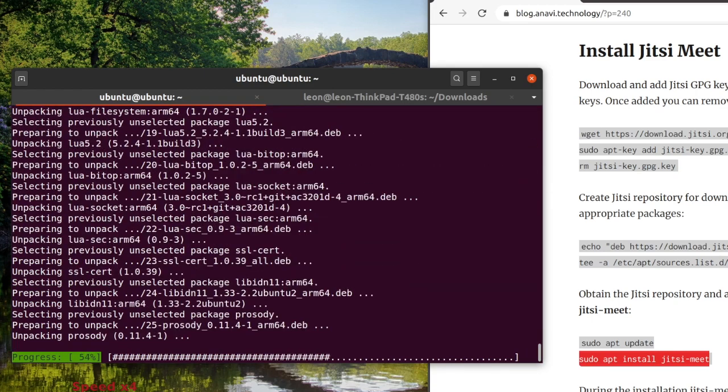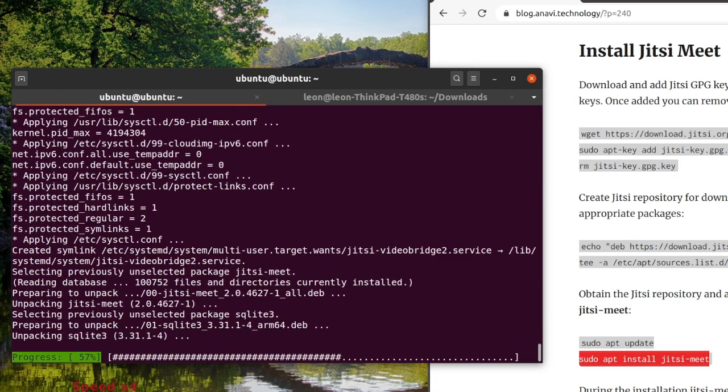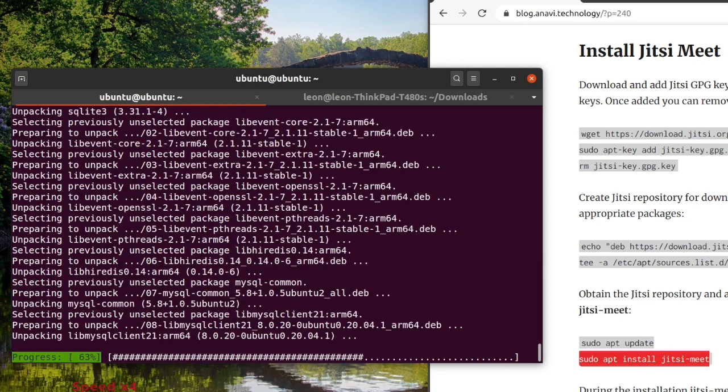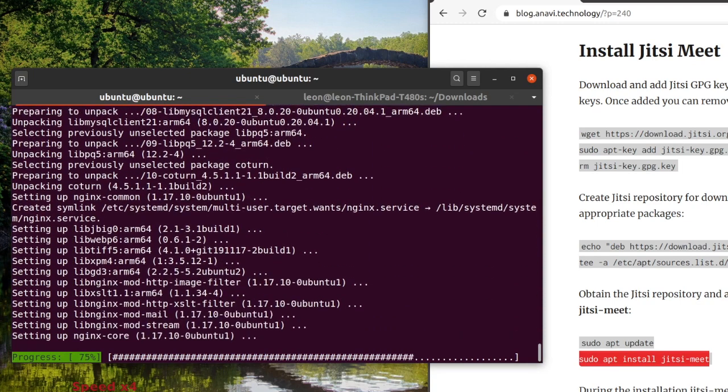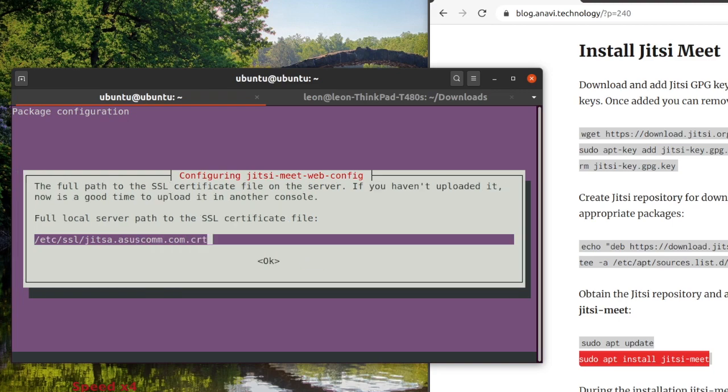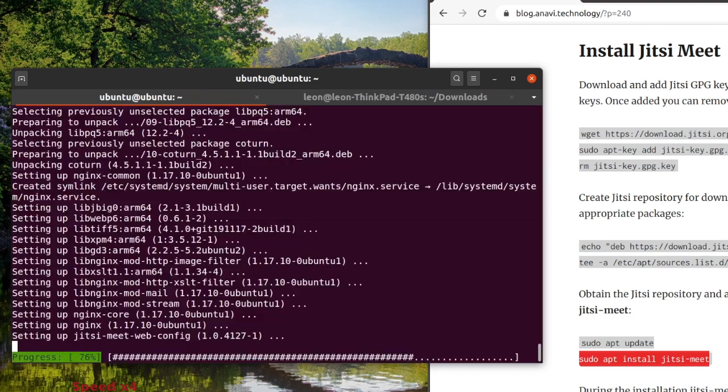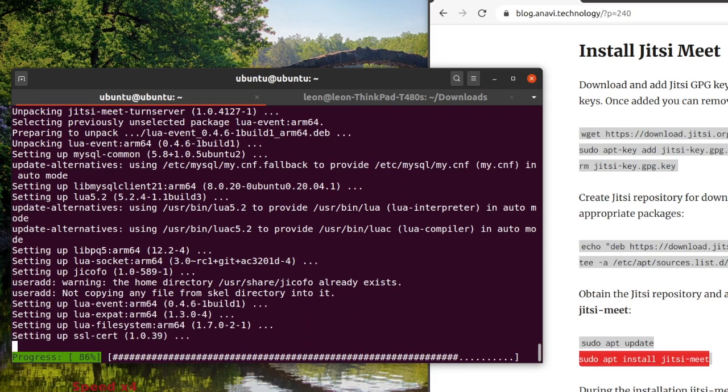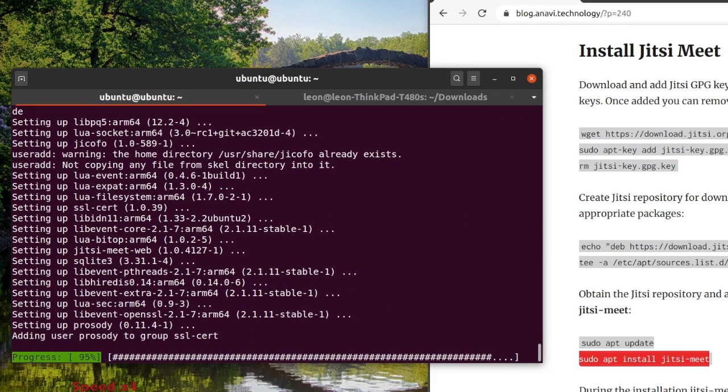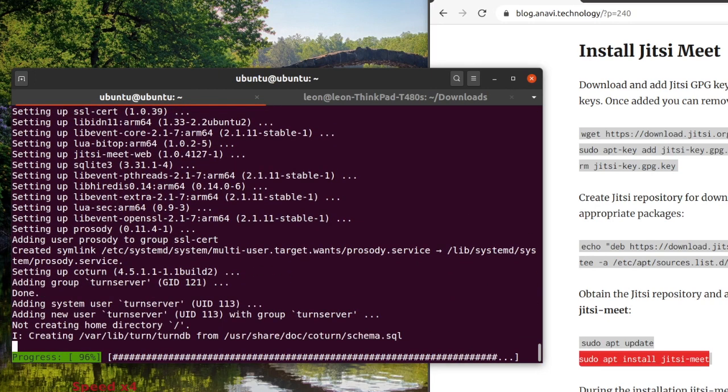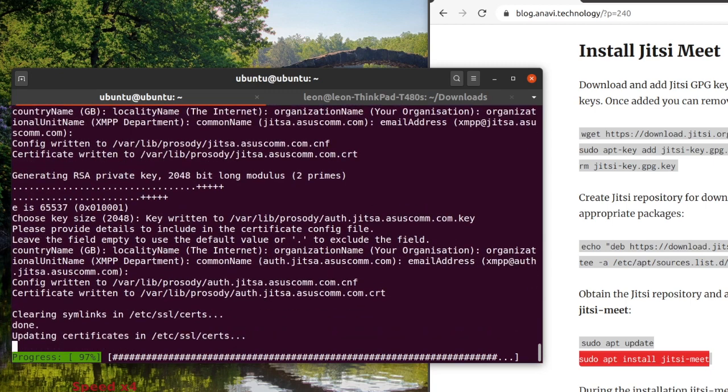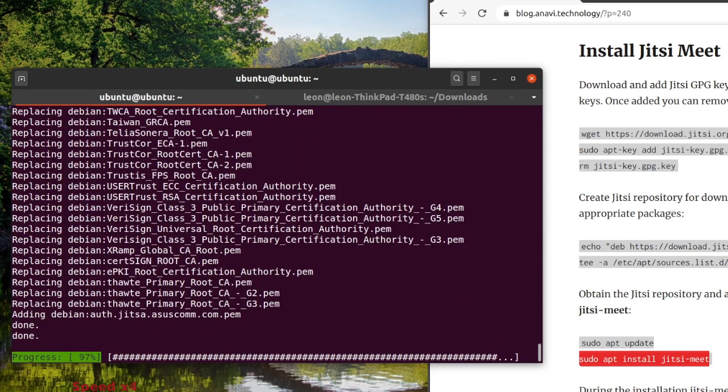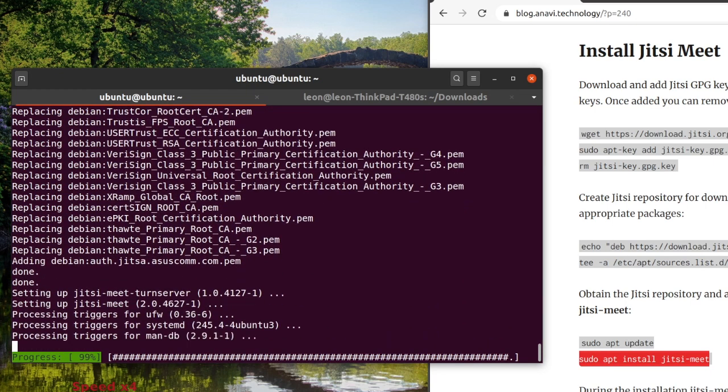During the installation process Jitsi Meet will ask you to either use your own SSL certificate or to create one for you. As you have already seen, I have my own SSL certificate which I have copied to the Raspberry Pi, therefore I am selecting the option to use it. And I am typing in the exact path to the certificate and to the key. The whole installation takes a few minutes. The time may vary depending on your internet download speed.